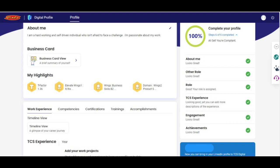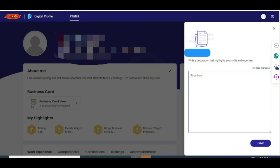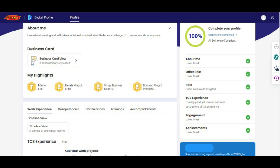I will now tell you how to complete each step one by one. For the first step, About Me — on the left side you can see About Me with an edit (pen) symbol. Click on the edit symbol, and you need to write a description that highlights your skills and expertise — a brief description of yourself, similar to how you'd describe yourself in your personal resume. Click Save and About Me will be marked green.